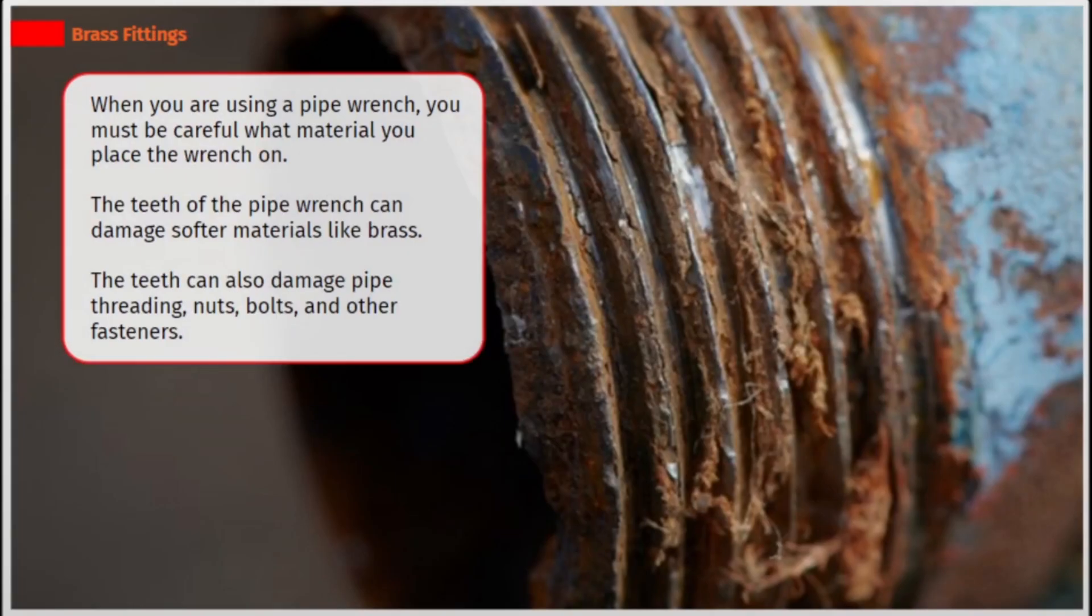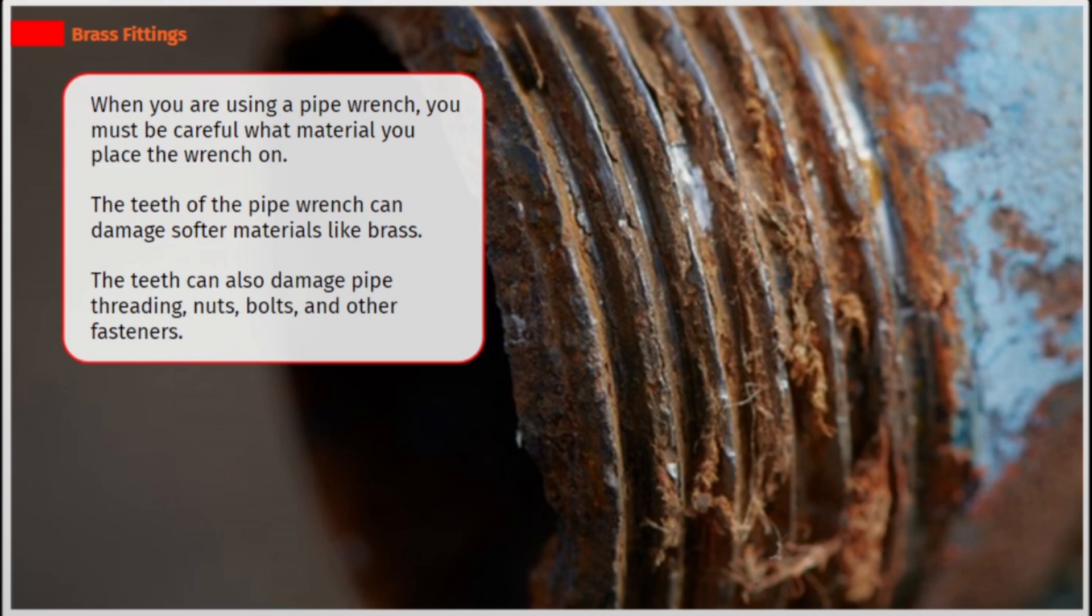When you are using a pipe wrench, you must be careful what material you place the wrench on. The teeth of the pipe wrench can damage softer materials like brass. The teeth can also damage pipe threading, nuts, bolts, and other fasteners.